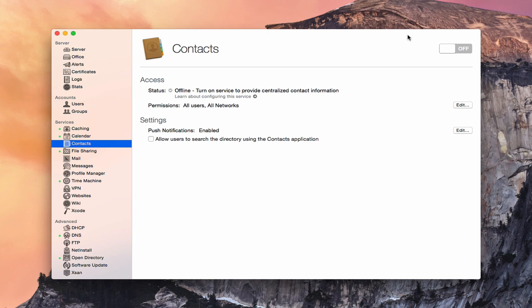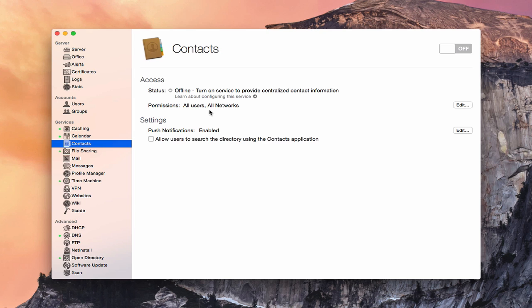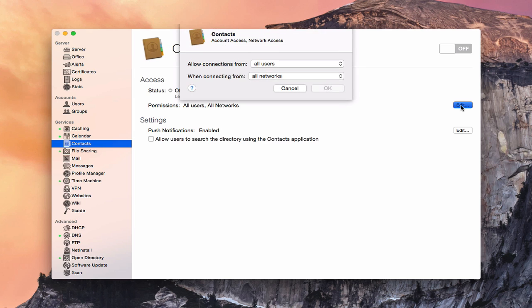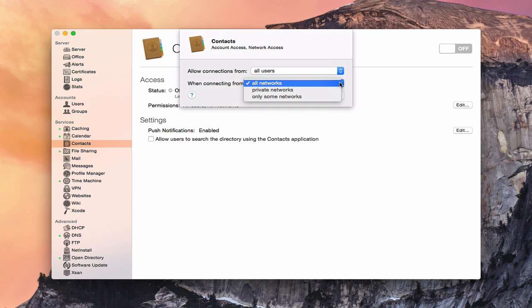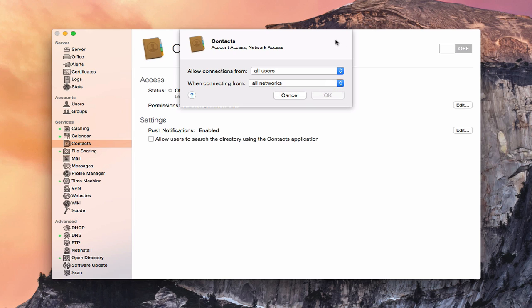Here we are inside the contact service, and as you can see, it's a pretty simple service. The service isn't on. We don't have a green light on either side here, so we know it's not running. You can notice that we have the regular access area here that gives us the status and the permissions of who has access to this service. You can always go in here and click on edit and change this information. You can choose whether you want all users or only some users, how they can connect, from all networks or only private networks or some networks.